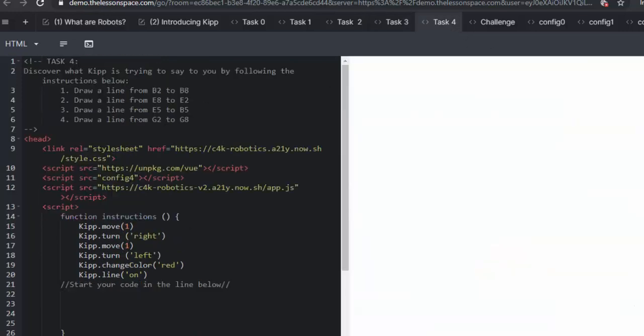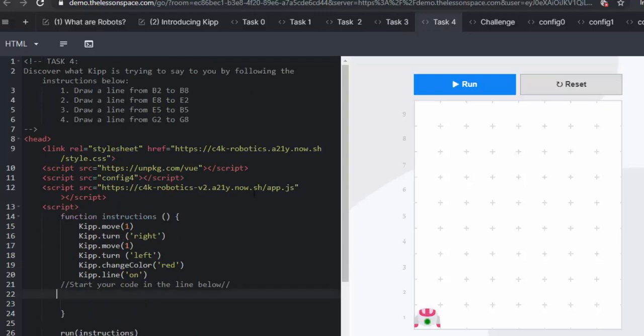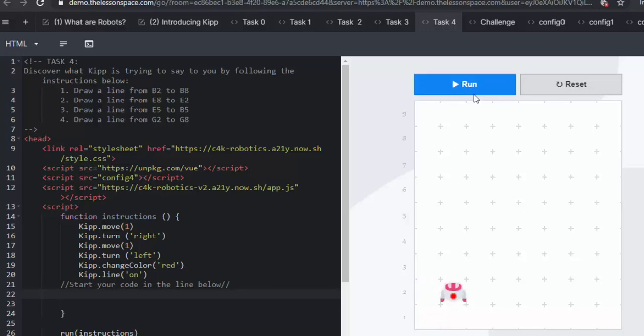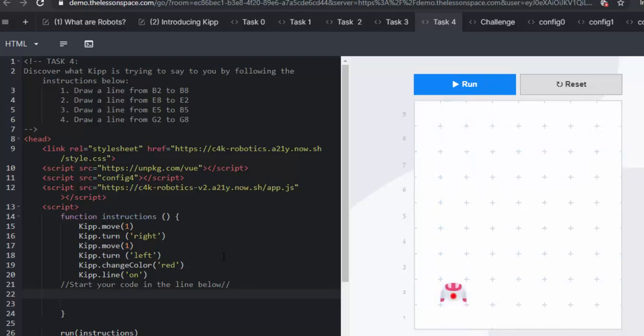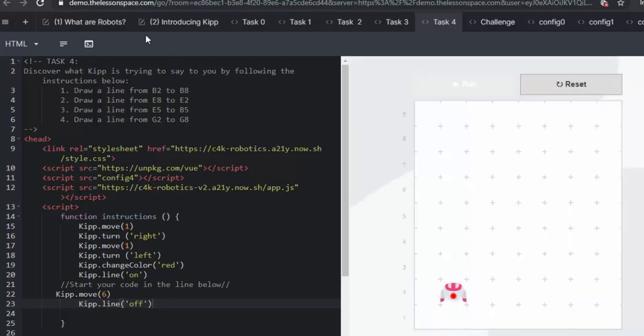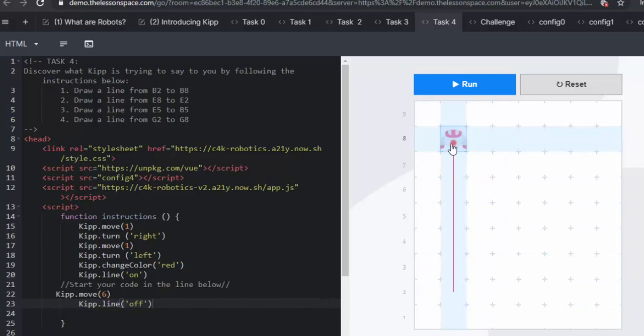Going on to task 4. Let's discover what Kip is trying to say to you by following the instructions below. And in this task, we are using map coordinates. So, number 1 says, draw a line from B2 to B8. So, let's run and see where is Kip going to start. Aha, he's in B2. So, we've already got that code written there. And so, he's simply going to move 6 spaces to go and move up to that coordinate. We're going to run that and we're going to check, have we done number 1? Yes. B2 up to B8.